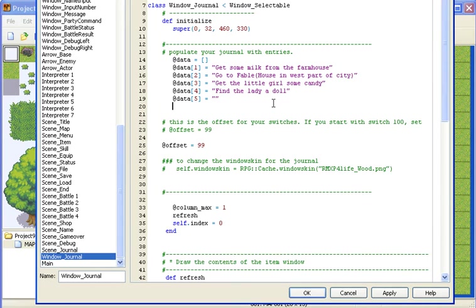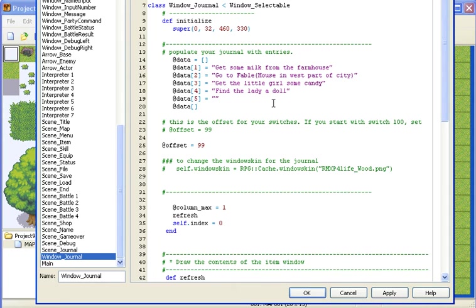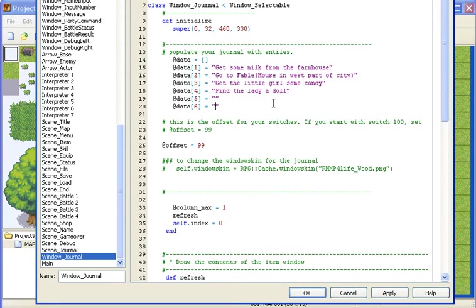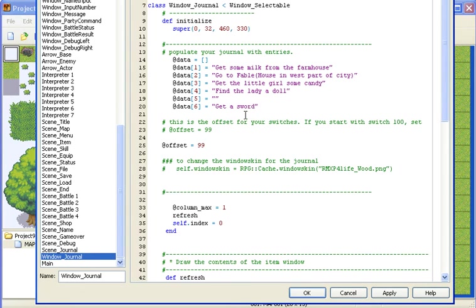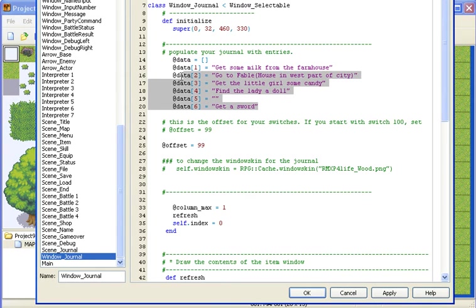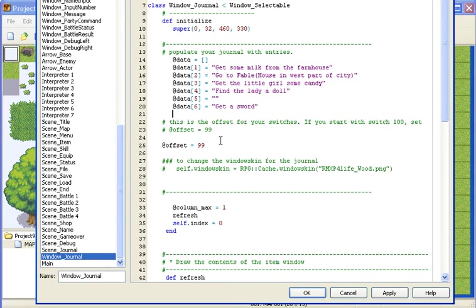If you want to add more, just put the at sign, data, square brackets, the next number which would be 6 here, equals, and your quotation marks. Then you just type in what you want to say, so get a sword. And yeah, it's really easy how to make these and you can make a lot of them.